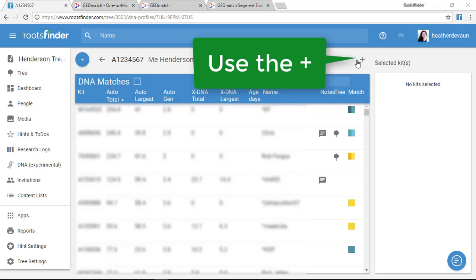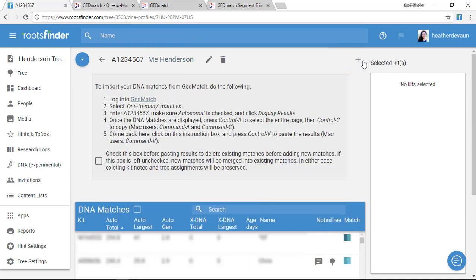I just want to bring in my new information. So to do that, I go over here to the right and click the plus button up here to get my instructions.